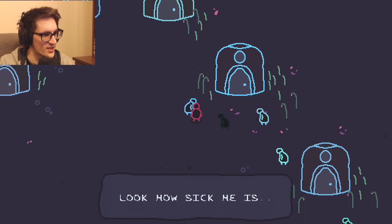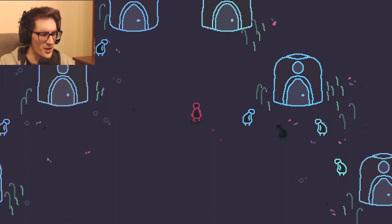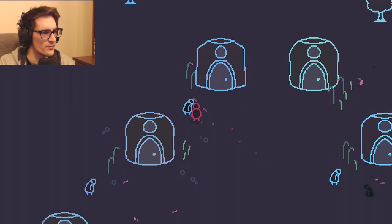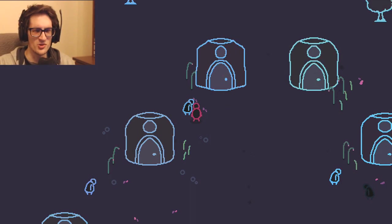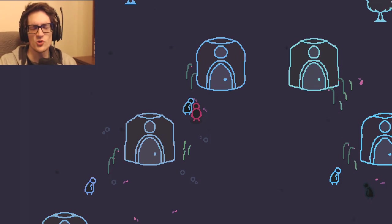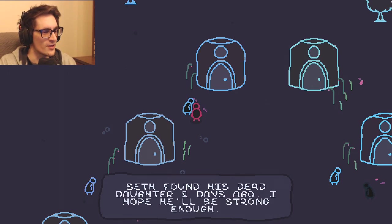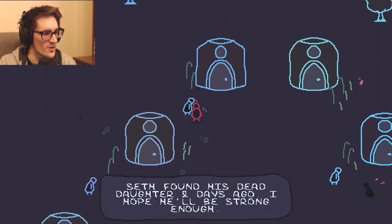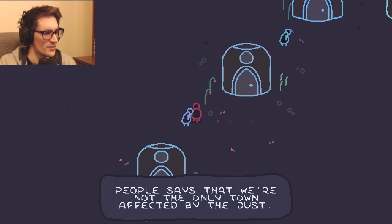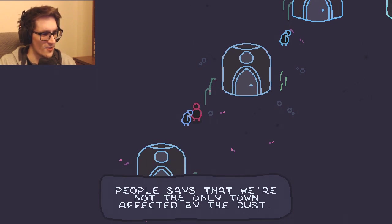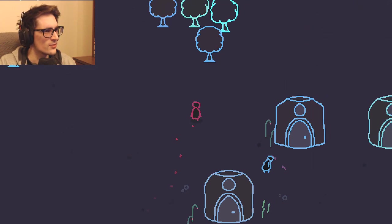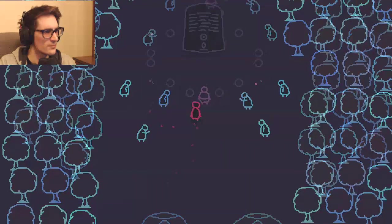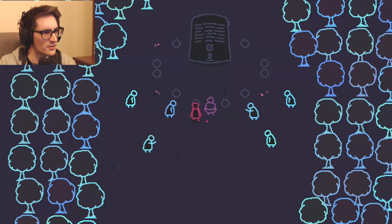So the ones that are turning blacker and blacker seem to be the most sick. Keep hitting my microphone. The one that was super black said it was his turn next, so I guess that's basically why. Seth found his dead daughter two days ago, I hope he'll be strong enough. People say that we're not the only town affected by the dust. The dust is causing the problems.